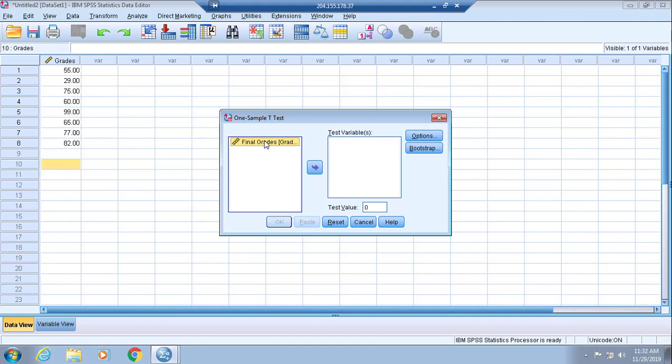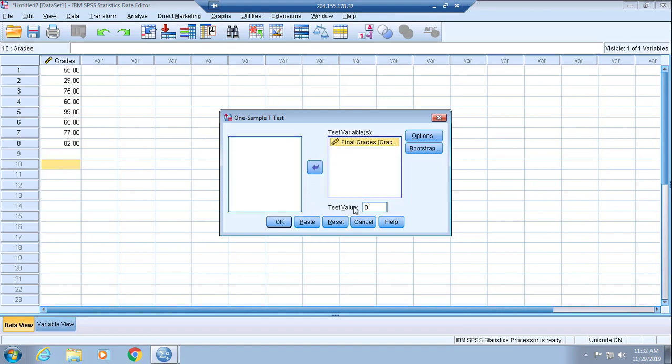Now what you do here is you take the highlighted column label for the set of scores, which is grade, and you will move that over into the Test Variable box.